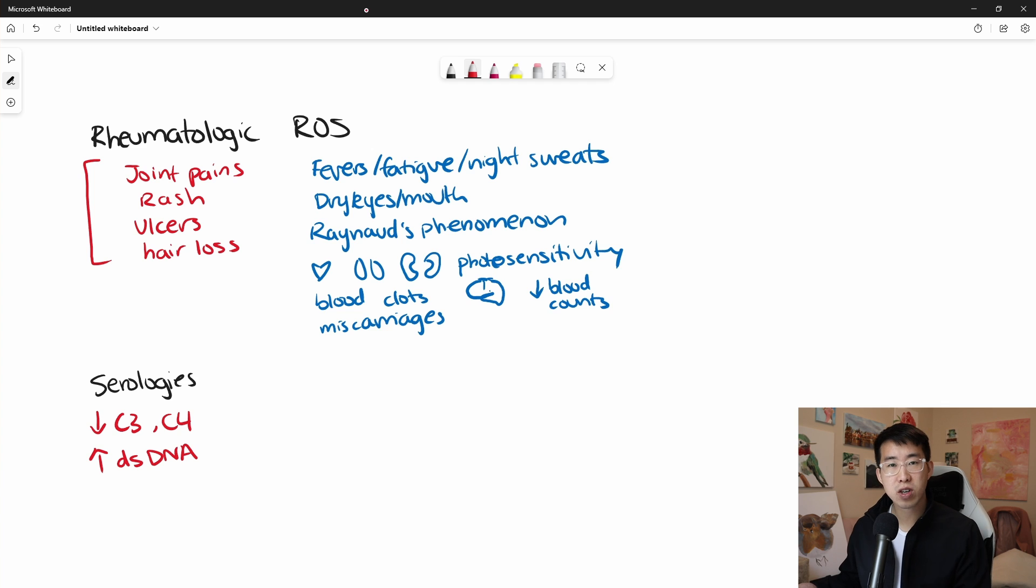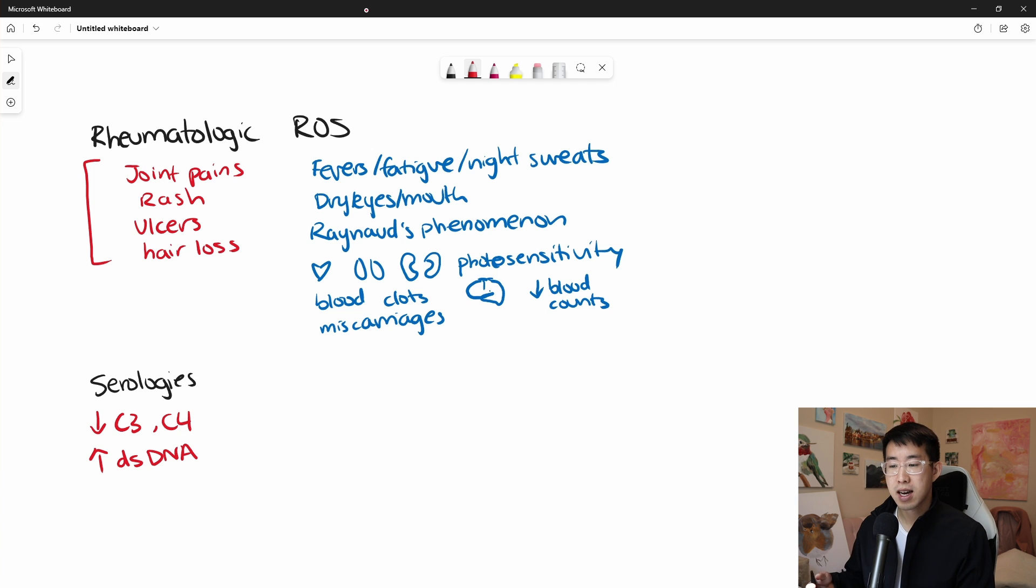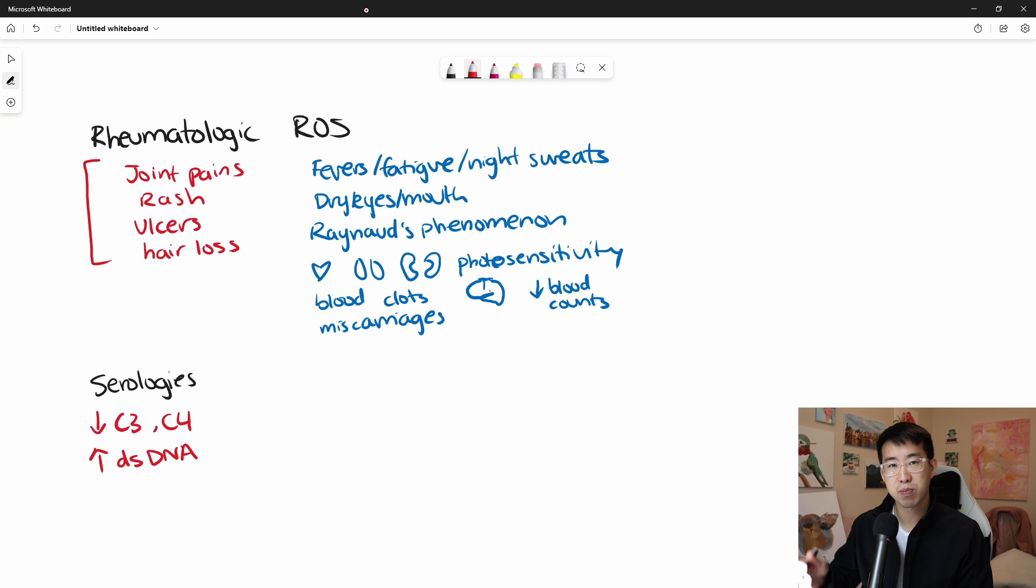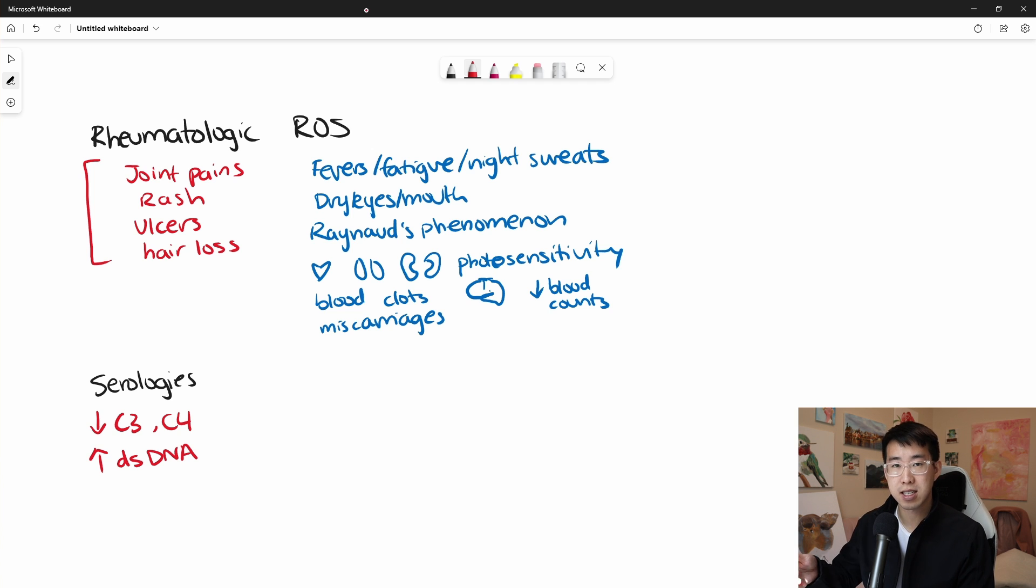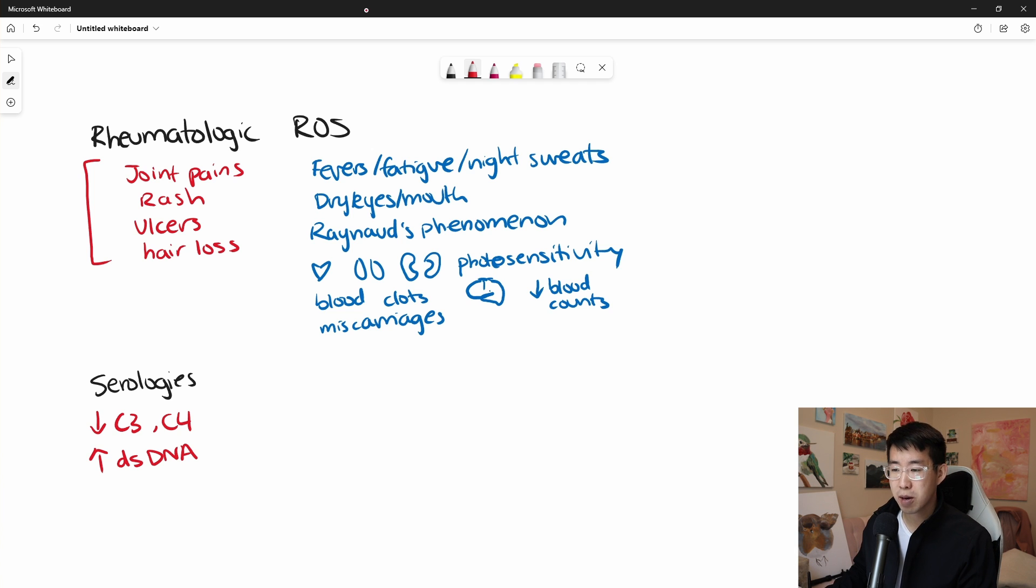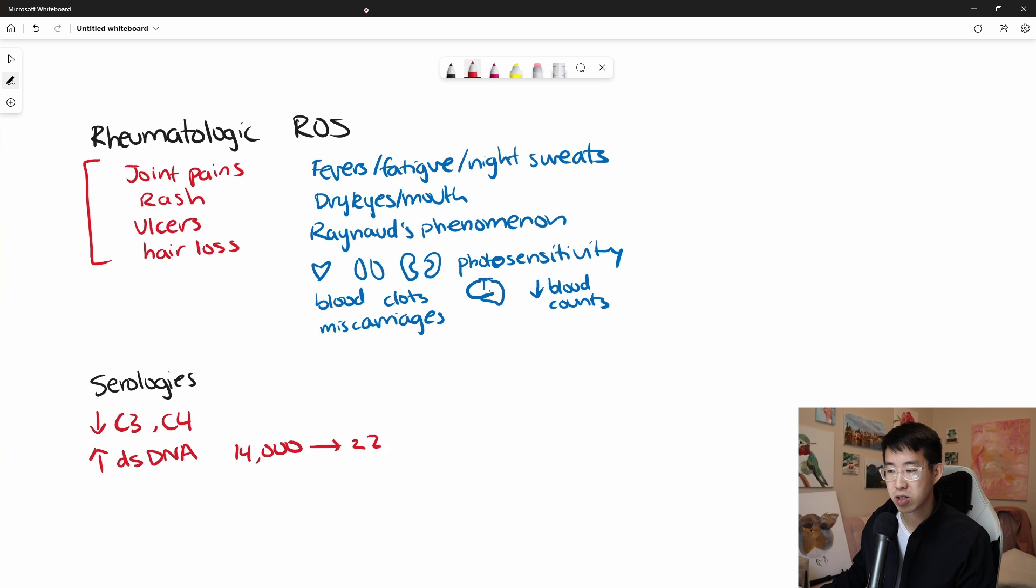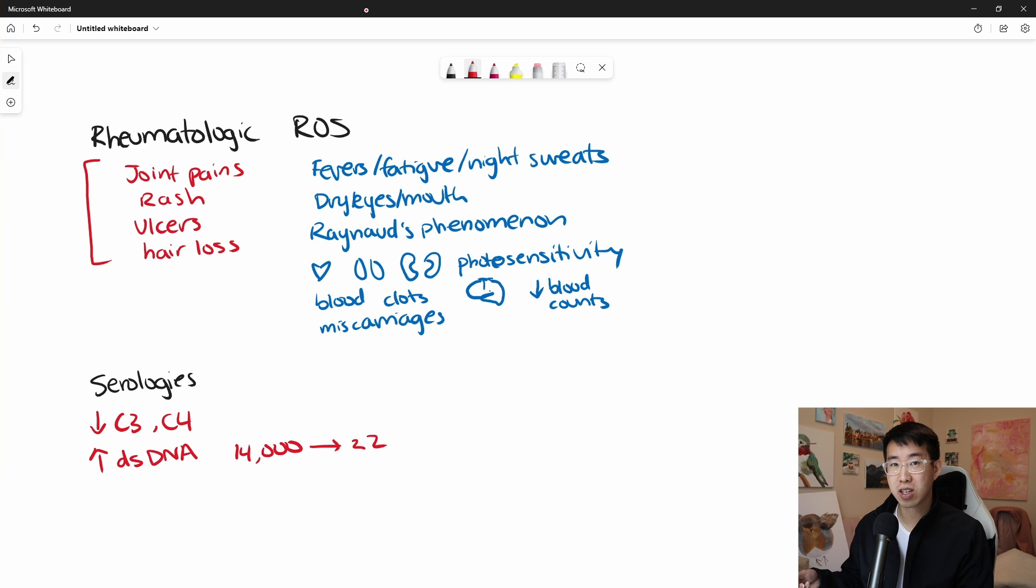And this was a very useful rotation for me because I realized that DSDNA is not only a pretty specific marker for lupus, but you can use it to track the disease activity. And so I saw a patient who was recently hospitalized and their DSDNA was like 14,000, and then after they left the hospital, it went down to like 22 or something. So it actually can go pretty high in terms of its disease activity.